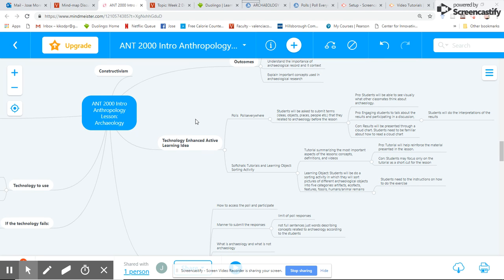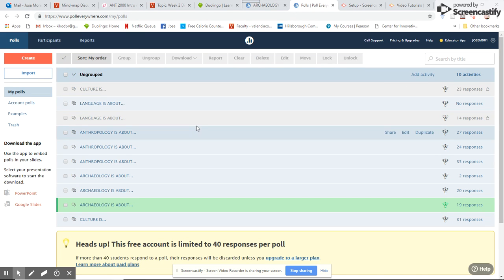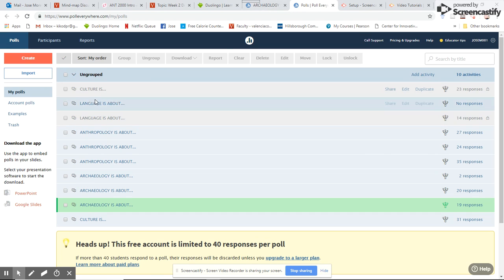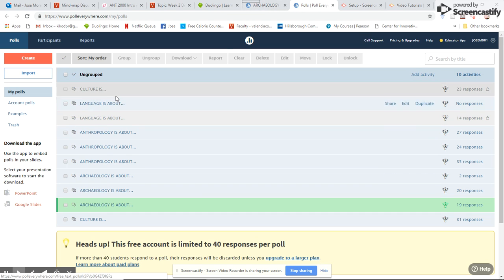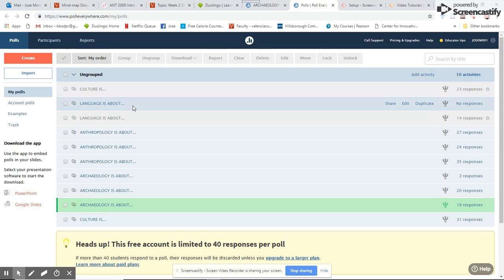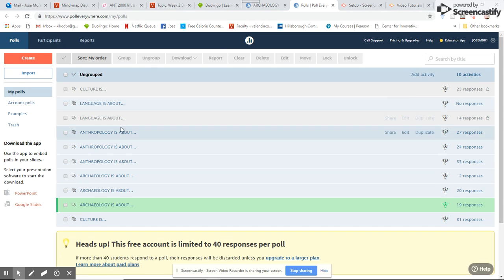So I'm going to show you my account here in Poll Everywhere. You see I have several polls already made, and for example, every time I want to introduce a concept, I do one poll to see what the students know about that subject before explaining.